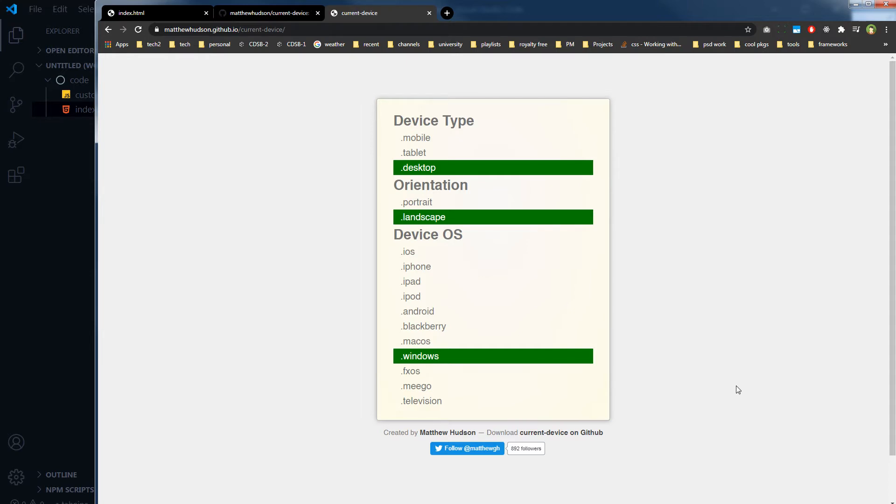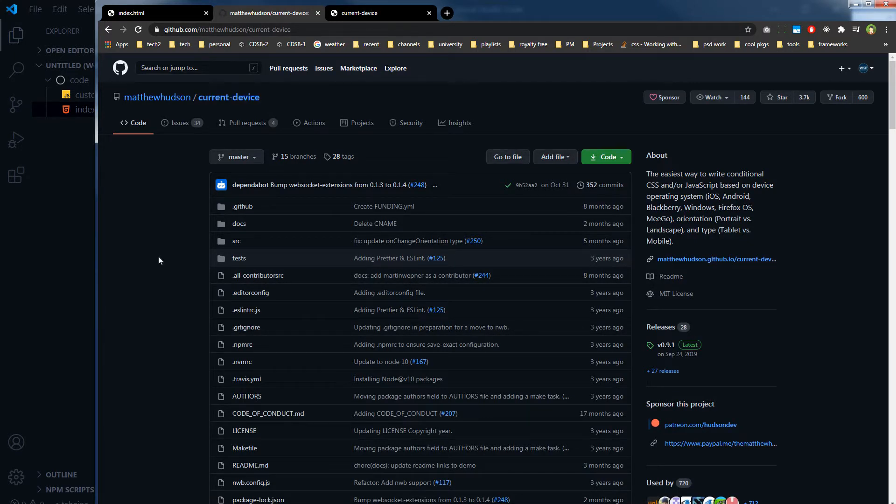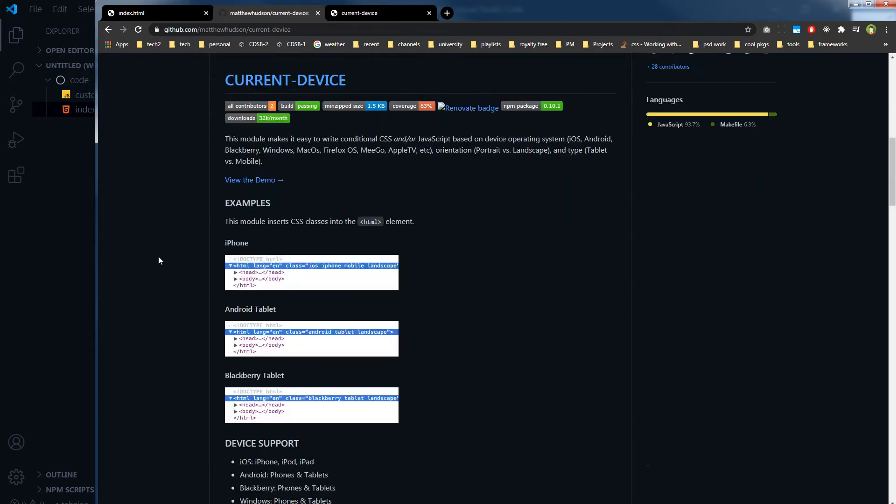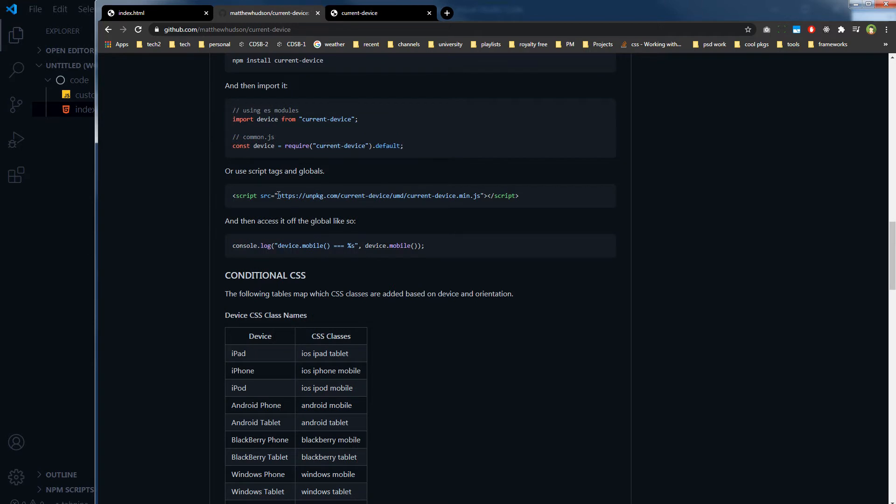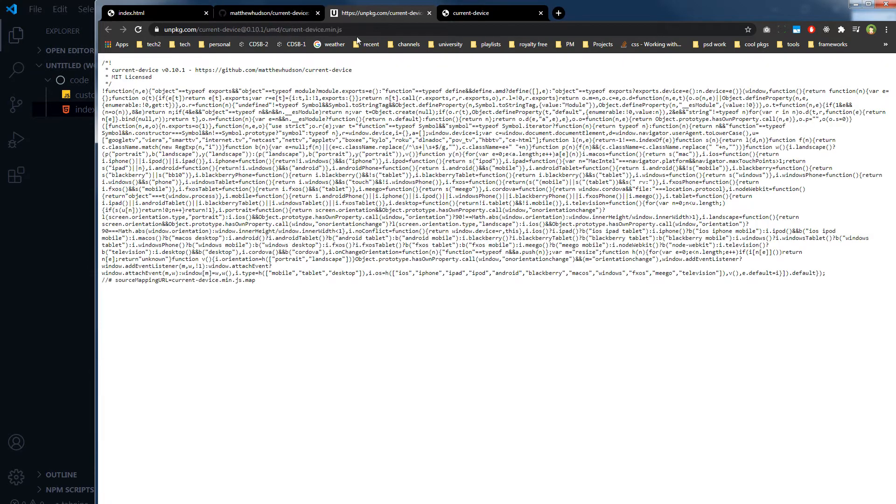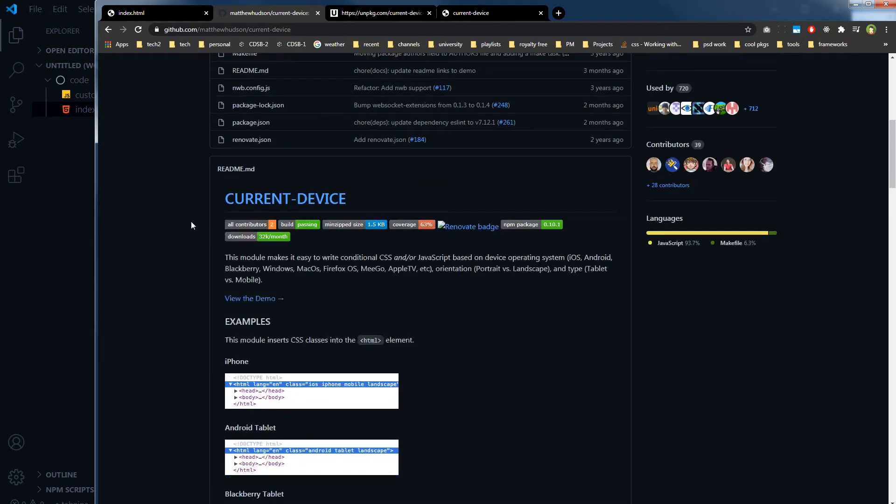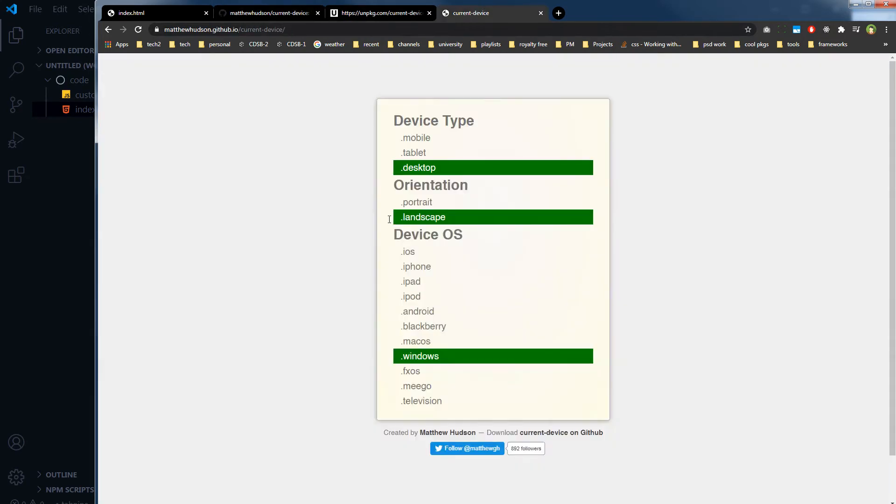We will use a package called Current Device by Matthew Hudson. This is the GitHub page for Current Device package and they have got a, this is the CDN link for the script. Let me open, this is the script that you will need.